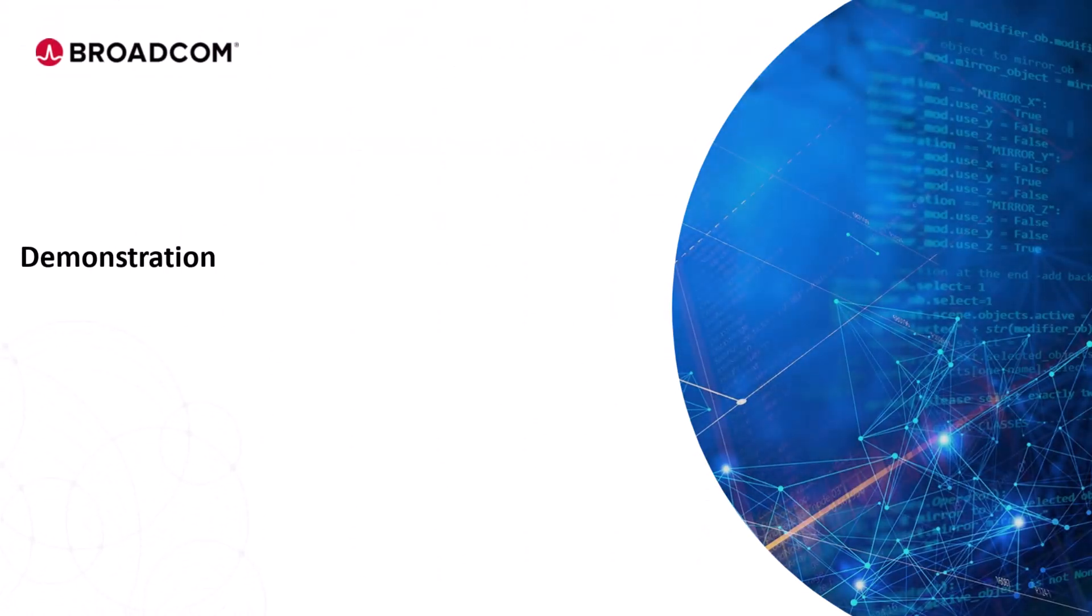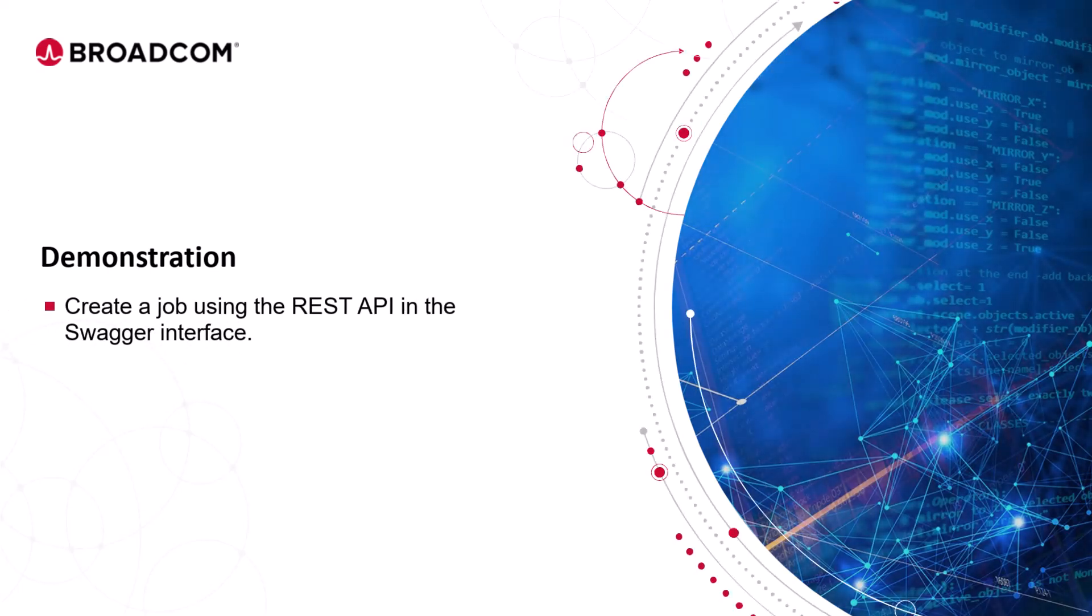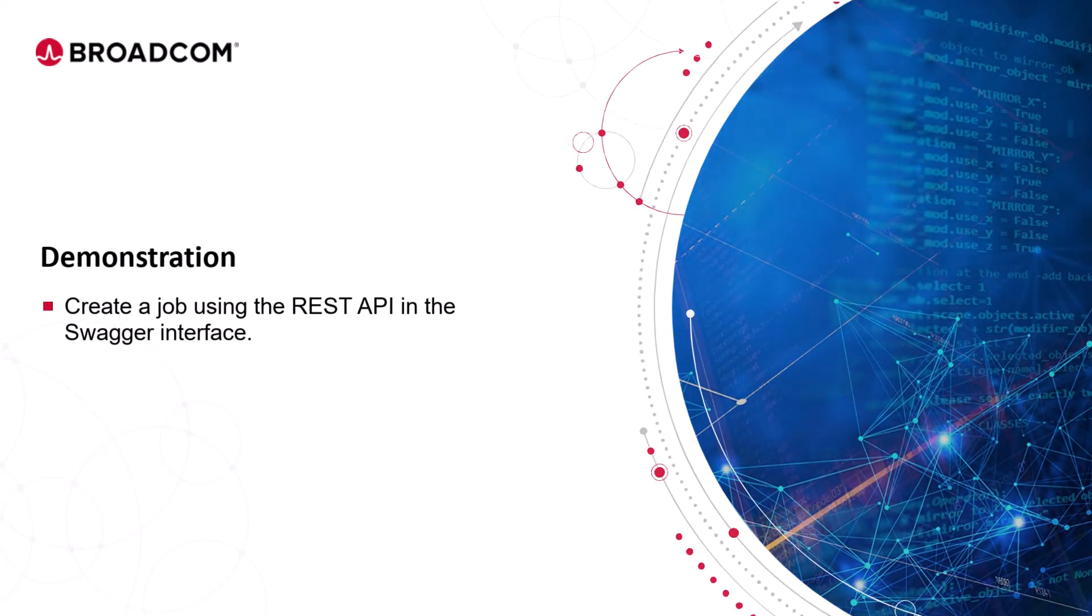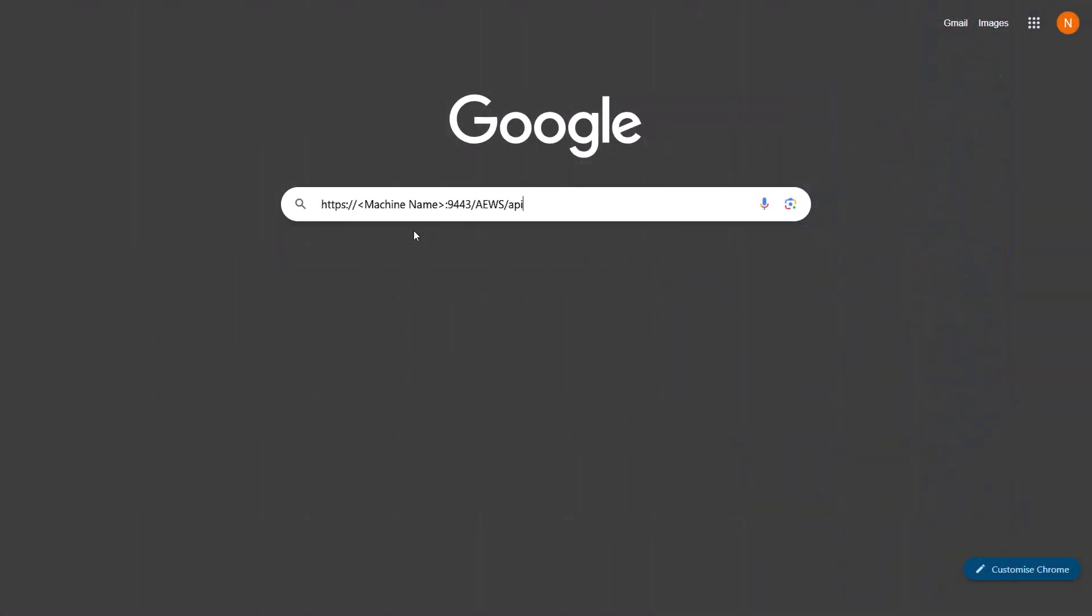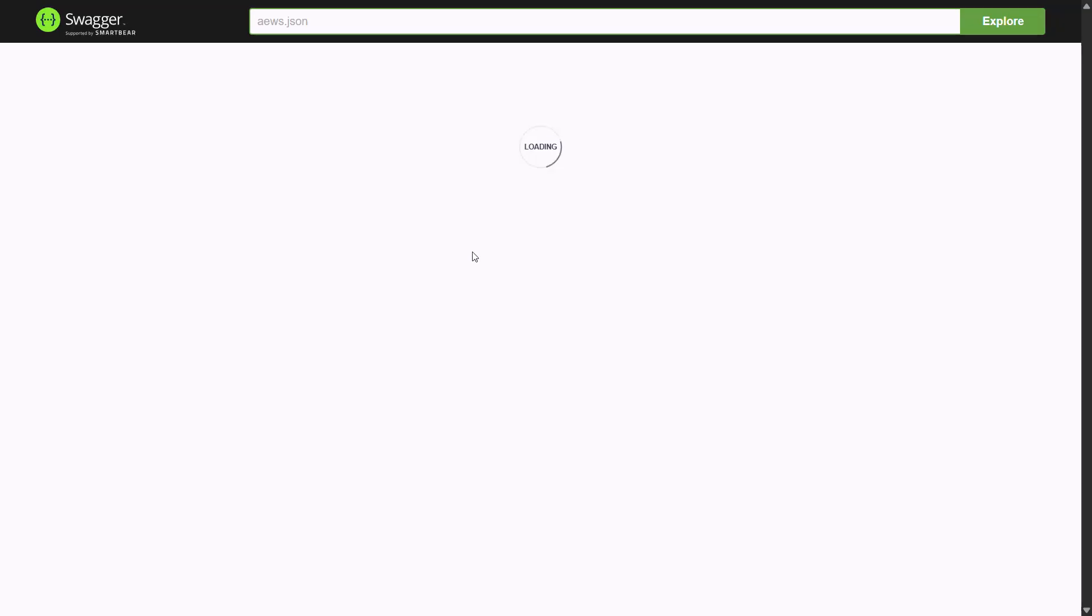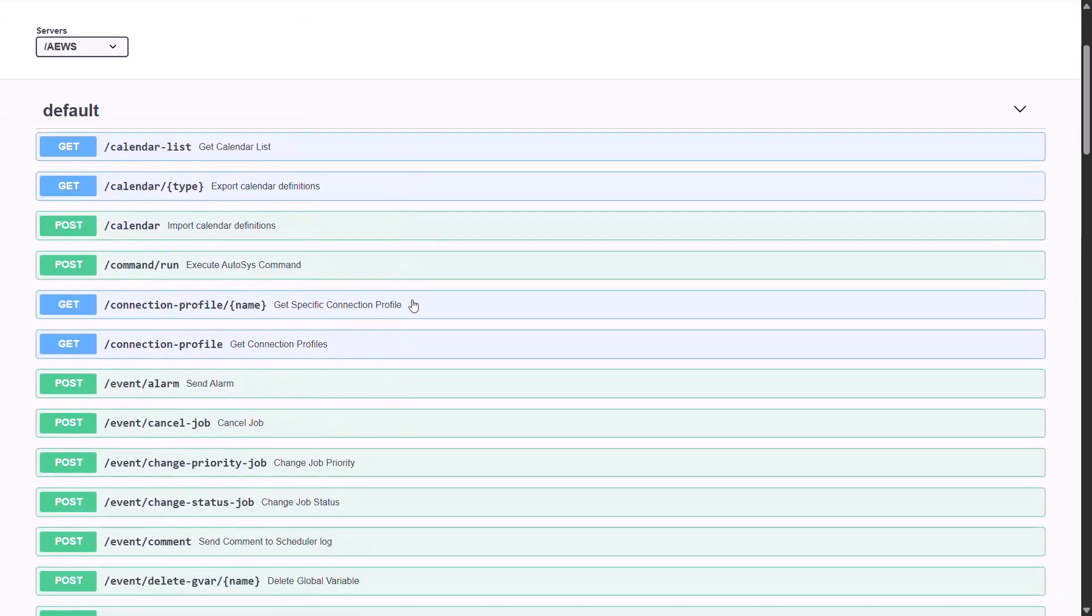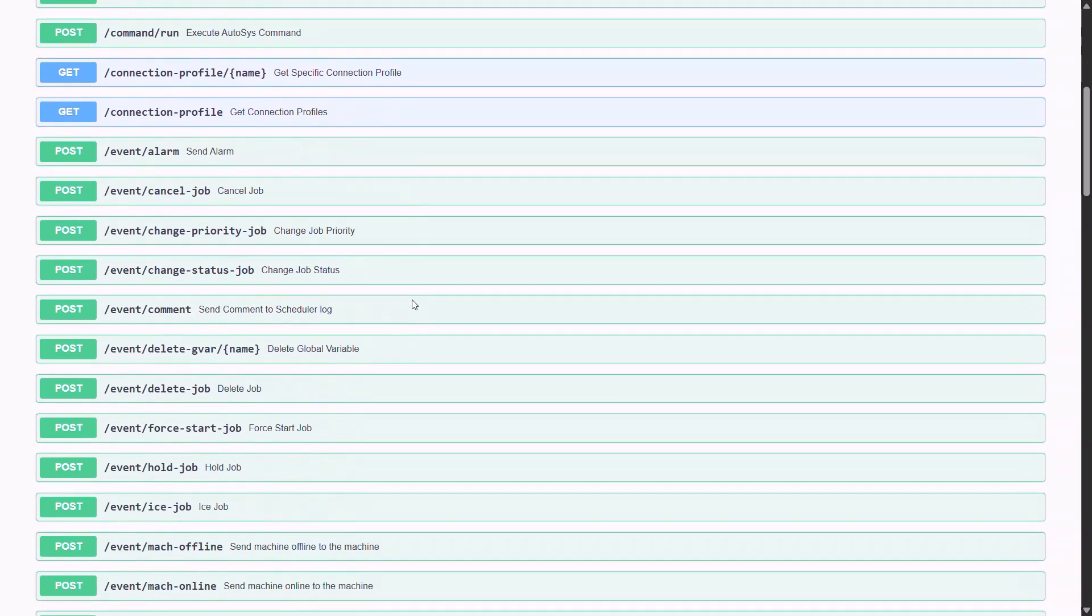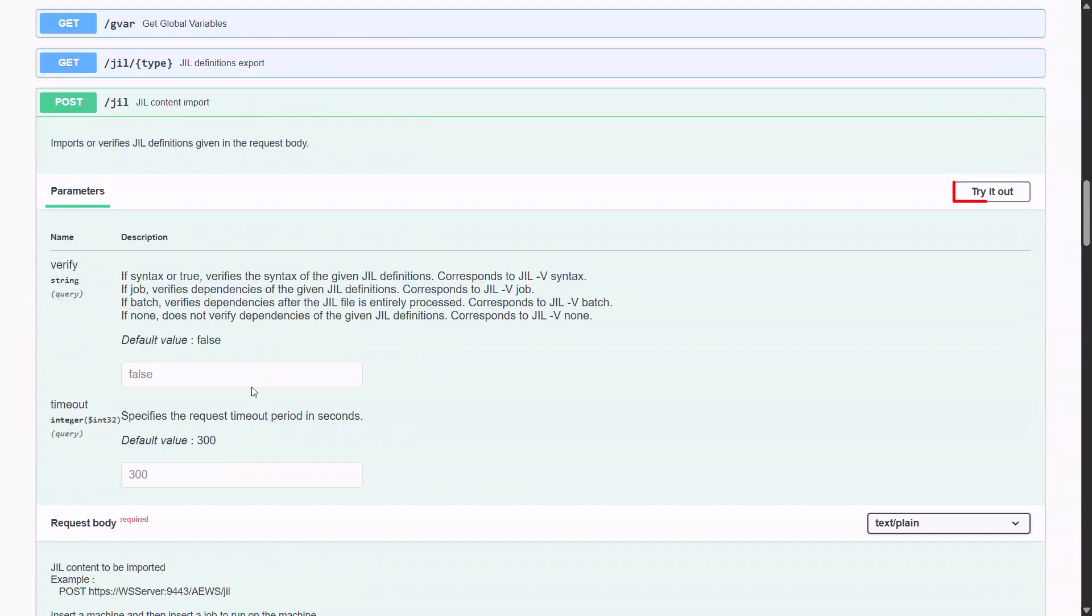Let's now walk through a quick demo of creating a job using the REST API in the Swagger interface. Navigate to the URL. Replace machine name with the host name or IP address of your AutoSys server. Scroll down to the post JIL section and expand it. Click try it out.